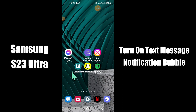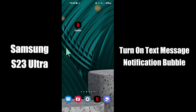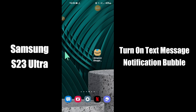But before we start, don't forget to hit the red subscribe button and the bell icon to stay updated. Now watch this video and you will learn how to turn on text messages notification bubbles in Samsung S23 Ultra.